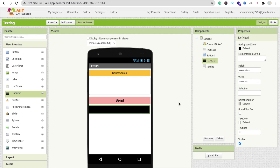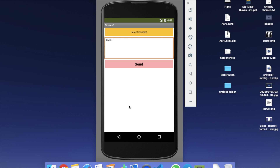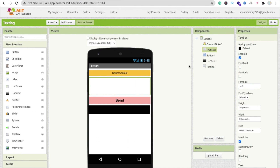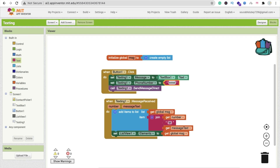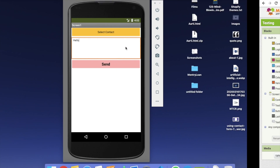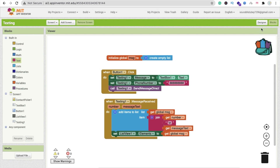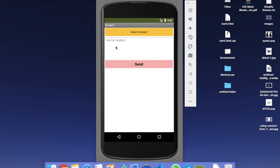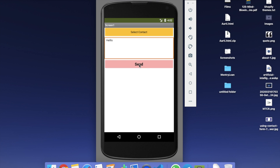Now I'm running the emulator to test the app. You can see our app here. Click on 'Select Contact' — there are no contacts in the emulator, so I'll hard-code a phone number in the Blocks section. After refreshing, you can see the app is ready. Type your message — 'Hello' — and click the Send button. You can see the message send option appears.